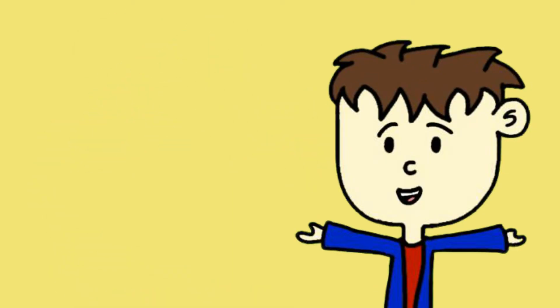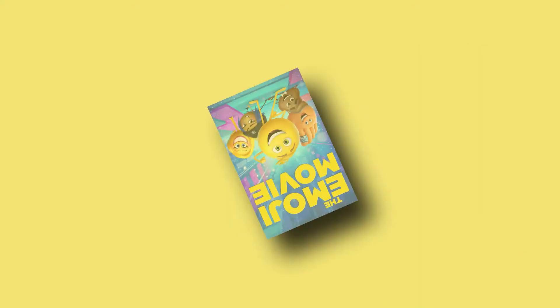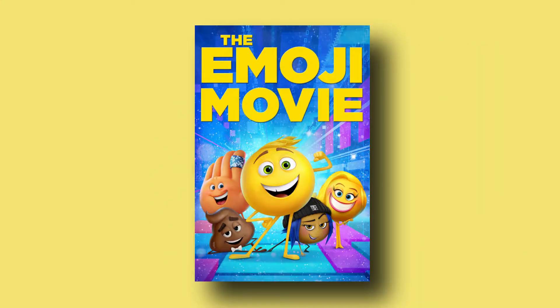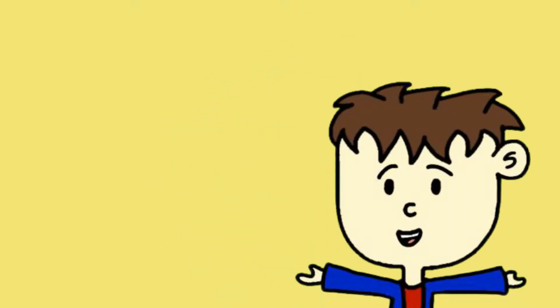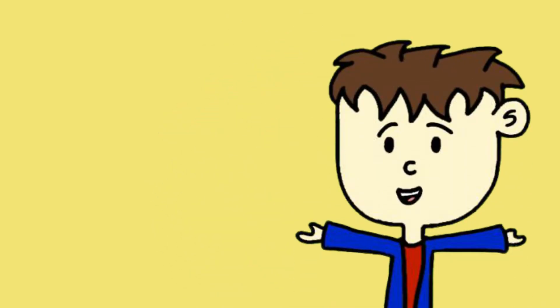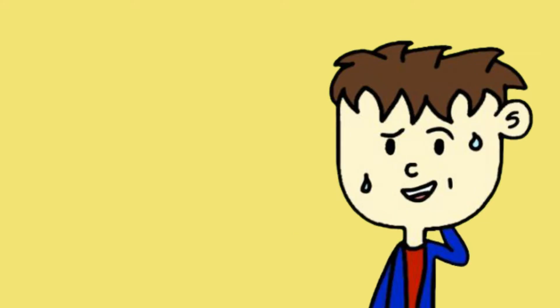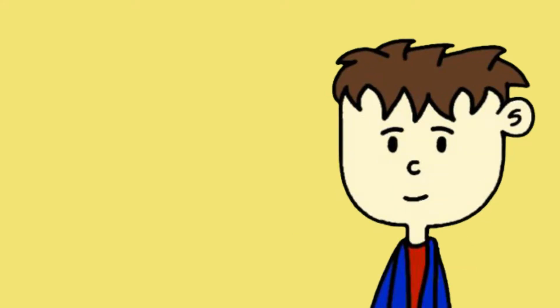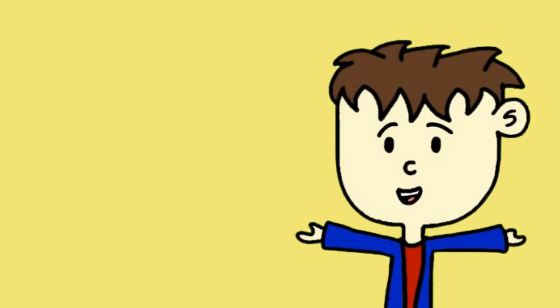But in 2017, they released a movie that would ruin their reputation, and that was The Emoji Movie. Here's the thing, I actually don't hate The Emoji Movie. I know, The Emoji Movie is not a good movie. It's cliched, bland, predictable, you get the point. But I enjoyed it.